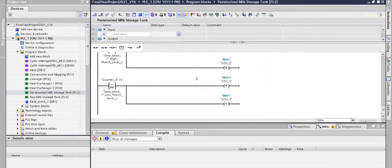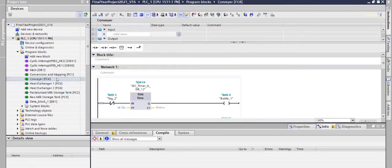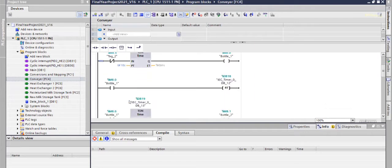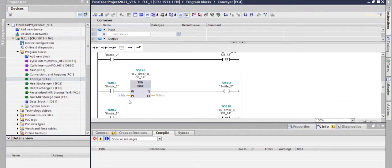Then finally, pasteurized milk is filled in the bottles which are on the conveyor. So for the conveyor, this is the program.